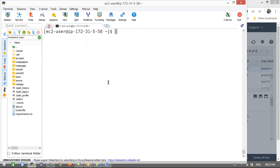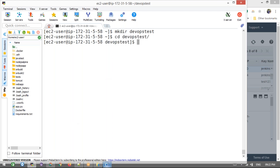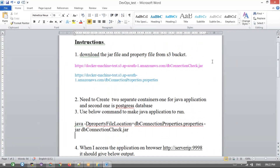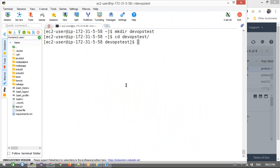Now we are connected. I'm creating one directory here — let's say 'devops-test' as the folder name. Then cd into it. Now we need to download these two files from those URLs. From a Linux machine you can use 'curl' or 'wget' to download from any URL. I'm going to use 'wget'. Just copy this URL — even though they gave a hard copy, I'm doing a soft copy. Let's download both files.